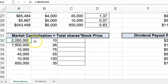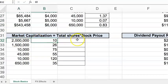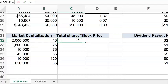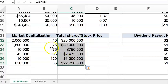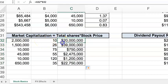For market capitalization, we look at total shares outstanding times the stock price or market price — market price and stock price are the same thing. So we take the outstanding shares and multiply by the current stock price to get our market capitalization. For example, two million shares outstanding at ten dollars per share gives us a market cap of twenty million dollars.